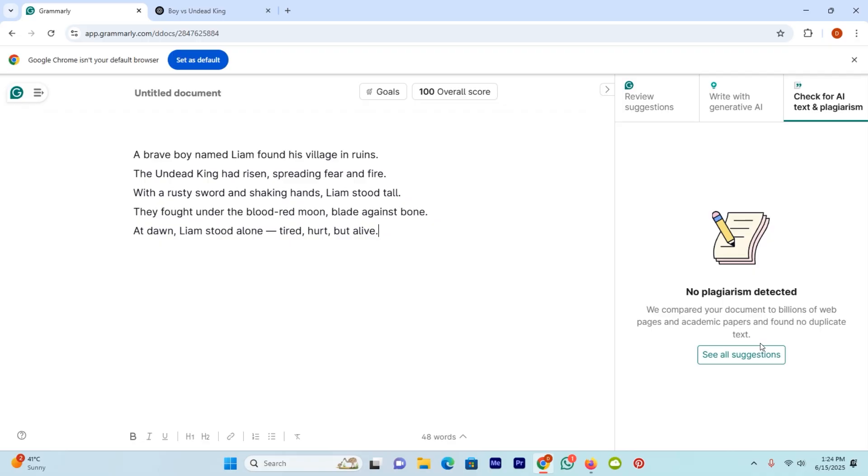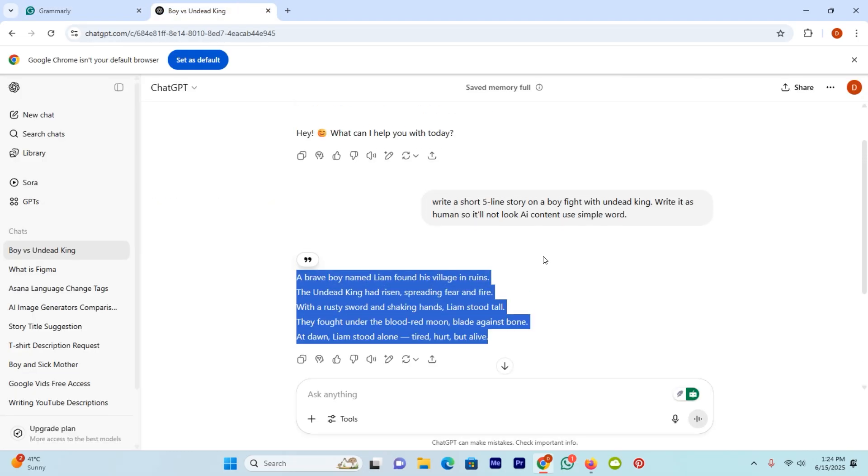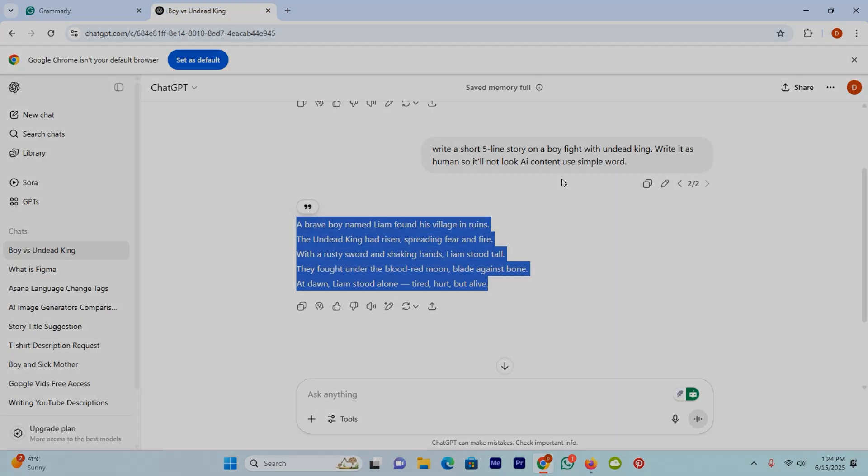But whether you are using ChatGPT or any other AI, just ask that tool to write the story as human so it will not look AI. And that's it.